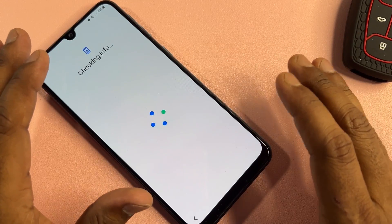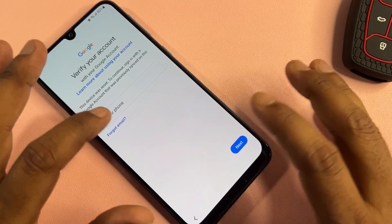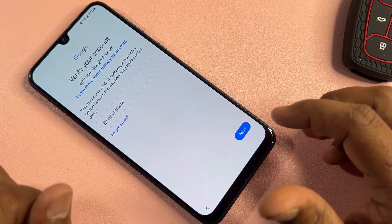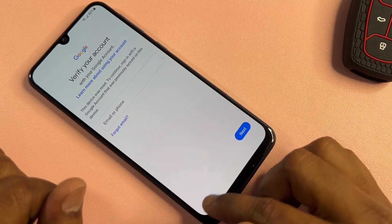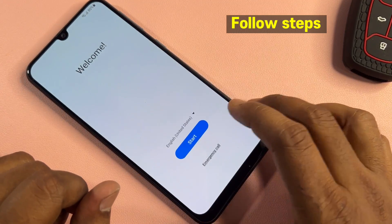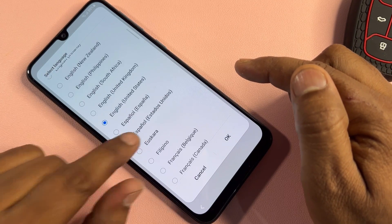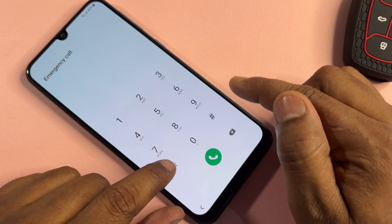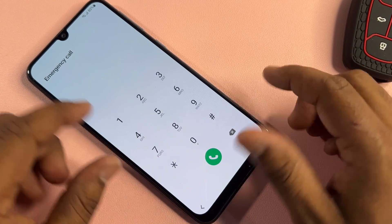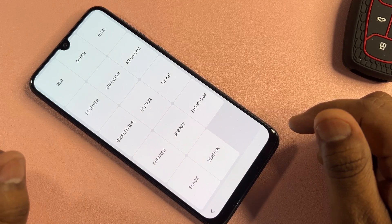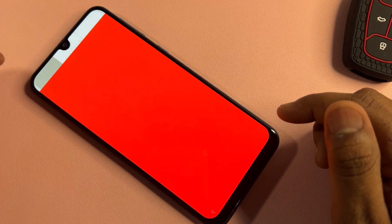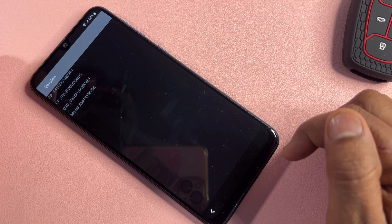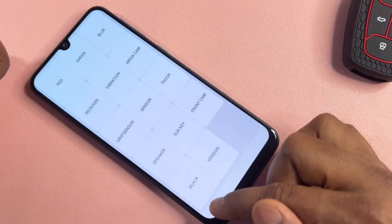Since Method 1 is not working, we will now use a second method. Go back to the home screen and change the language to English (United Kingdom), then click OK. Open the emergency call option again and dial: *#0*# — a prompt will appear. Click the red button, tap anywhere to go back, then click the Version option and wait three seconds before going back to the home screen.